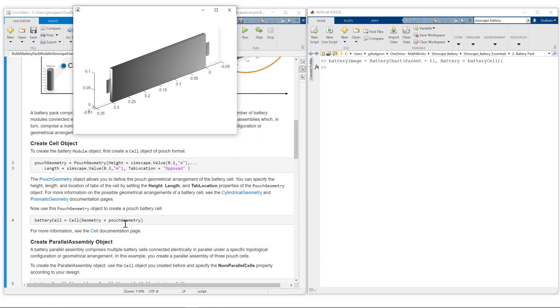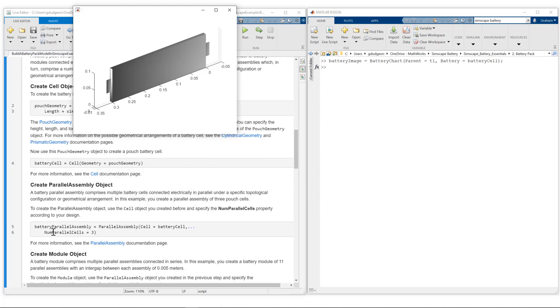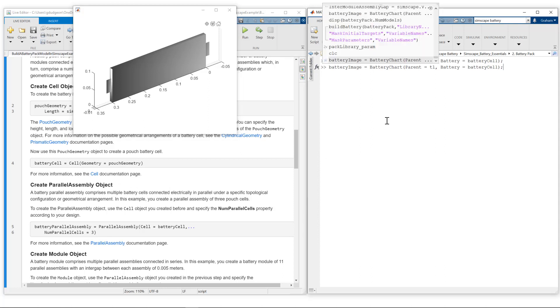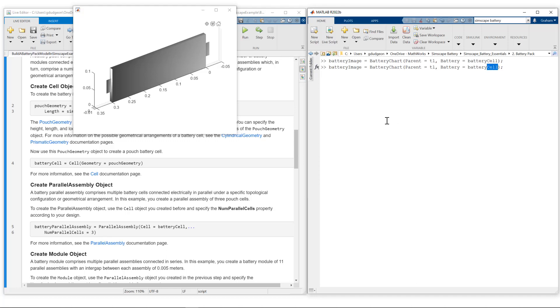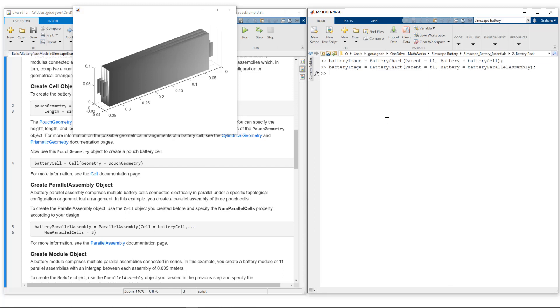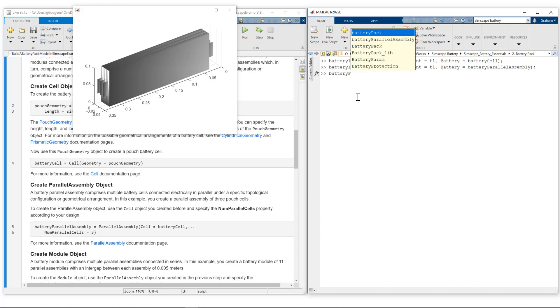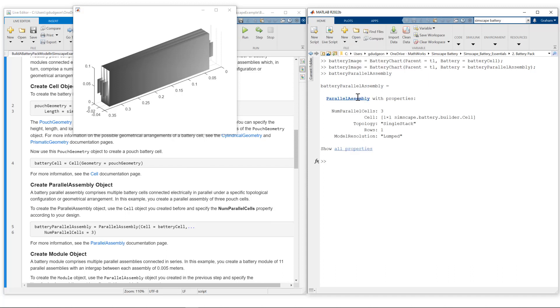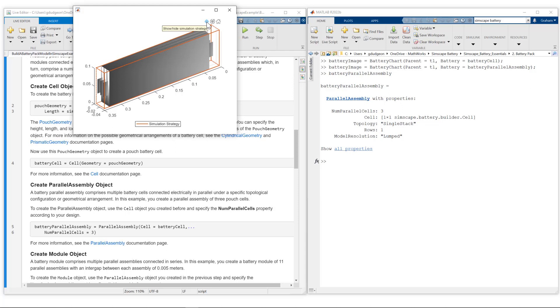Now let's look at the battery parallel assembly. We're connecting three cells in parallel. So I'll refresh battery image with the battery parallel assembly. Here we see our parallel assembly. Our model resolution is currently set to lumped. If I show simulation strategy, you can see there is a single boundary around our parallel assembly, indicating the parallel assembly will be modeled as one cell with this setting. For more information on how to change the model resolution, please refer to part one in this series.